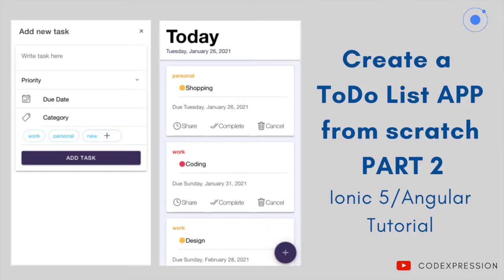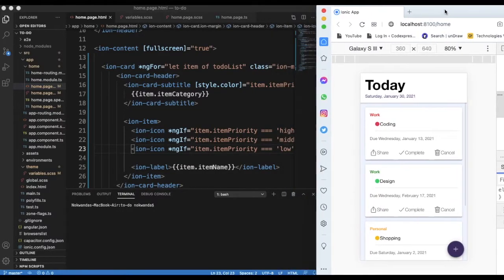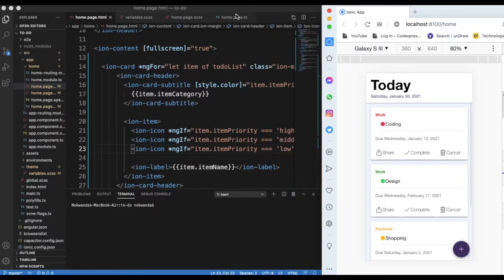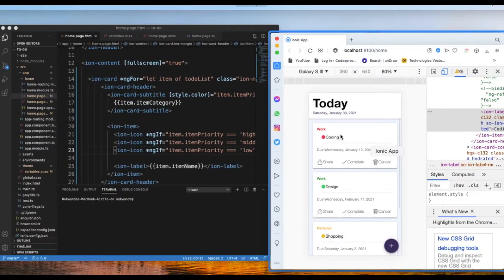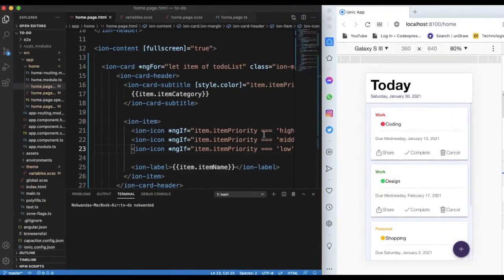Welcome to part two of the to-do list. If you haven't seen part one, I suggest you start with it. Today we're continuing from where we left off — we'll be adding action to our add button so it can show a pop-up where you can input tasks and have them show in the list. Don't forget to subscribe, like, and share with your friends. Let's get started.